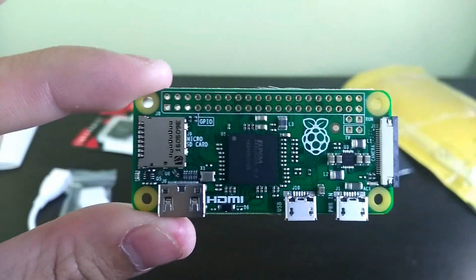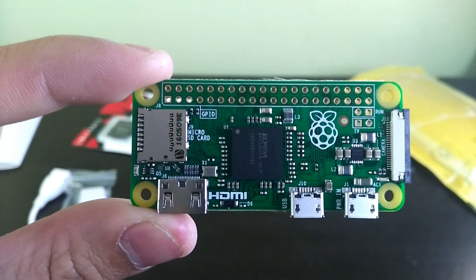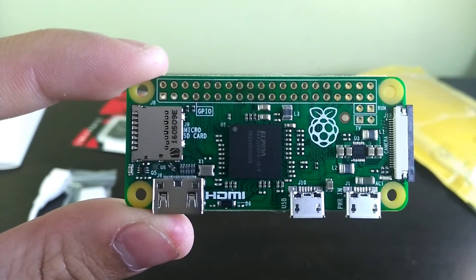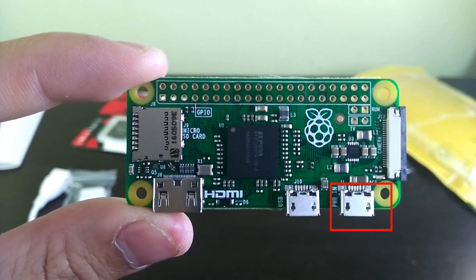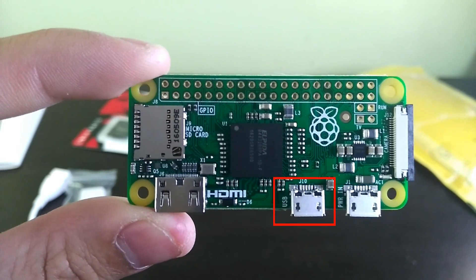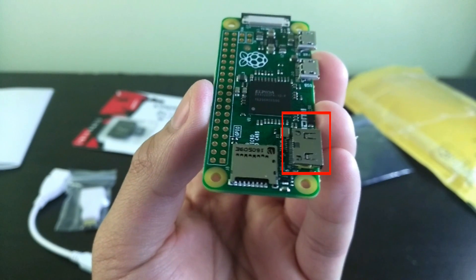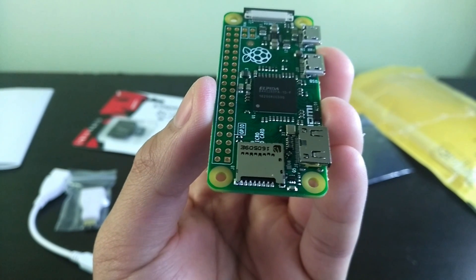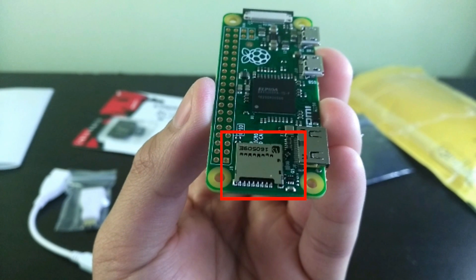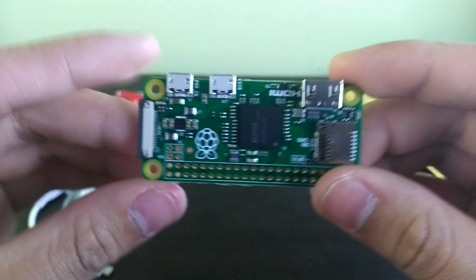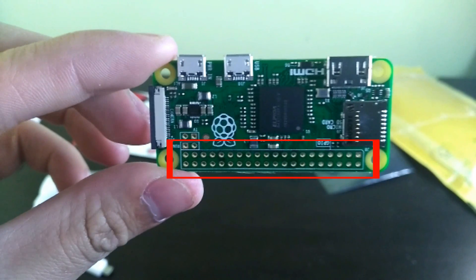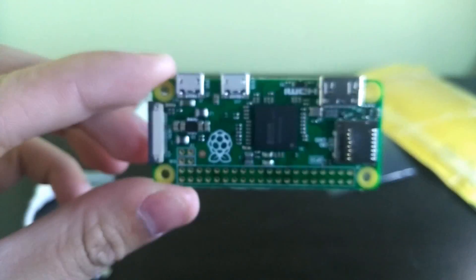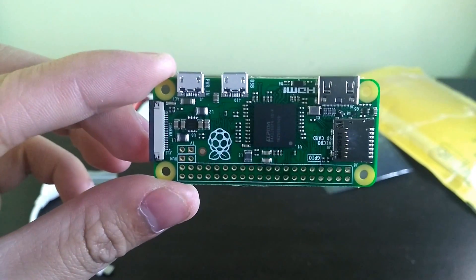The Pi Zero has two micro USB ports. One for the power supply and one for your mouse and keyboard. And on the left side, there is a micro HDMI port. Also, on the left, we have the micro SD slot where our operating system is going to run. On the other side, we have the 40 GPIO headers. This is where all the hardware is going to be controlled. Okay, so now we're done the unboxing.